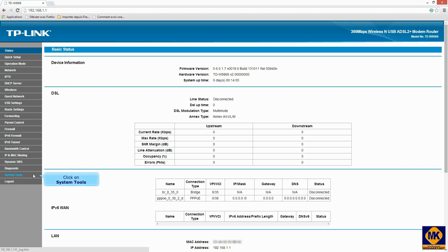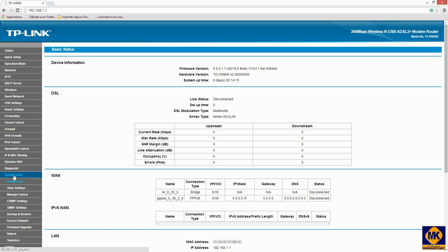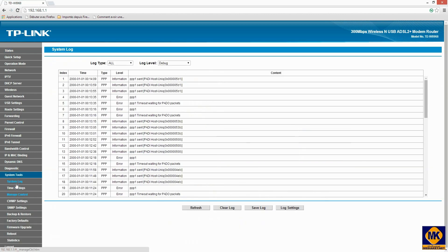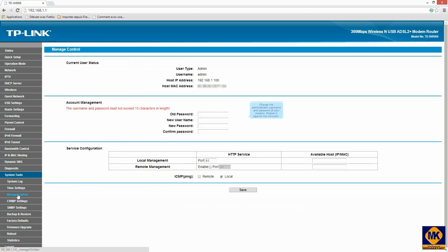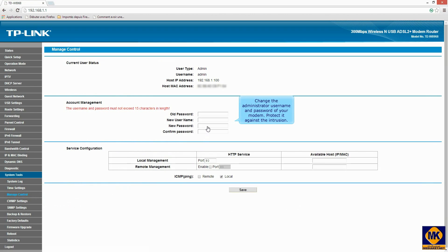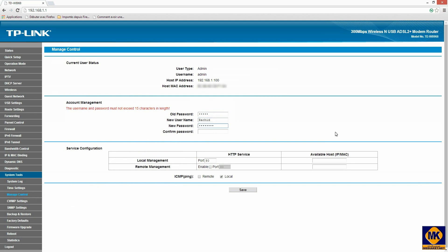Click on System Tools in the left menu. Click Manage Control in the submenu. Here you can change the administrator username and password of your modem. Click Save button to save changes.